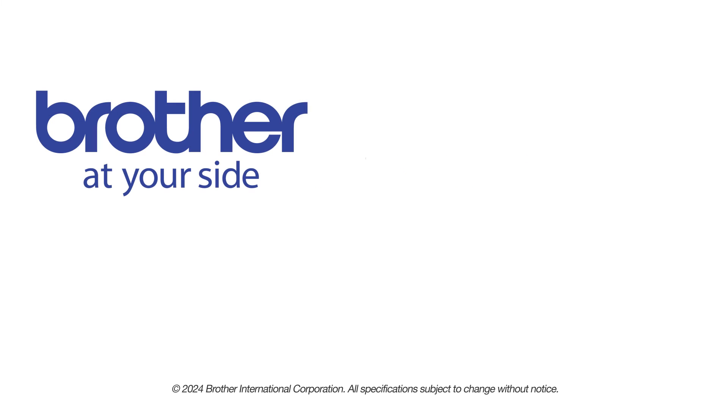If you found this video helpful, be sure to subscribe. Thank you for choosing Brother.